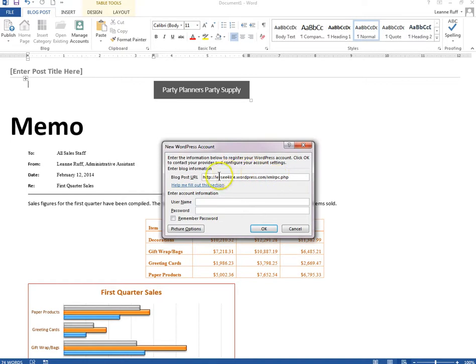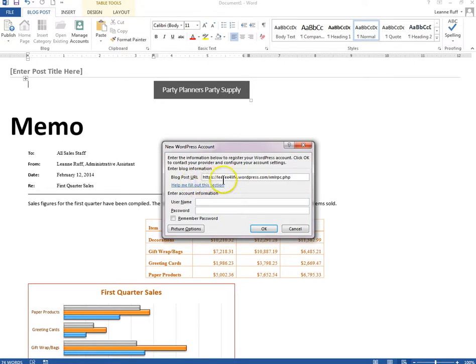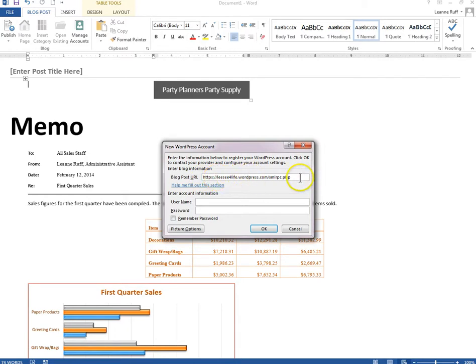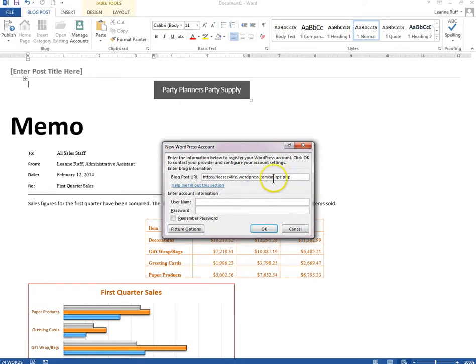As it happens, my site is a secure site as most of them are now, and you have to put an S there. So it should be HTTPS colon forward slash forward slash the name, and then the rest of the information that's in the box. It's xmlrpc.php at the end of that string.